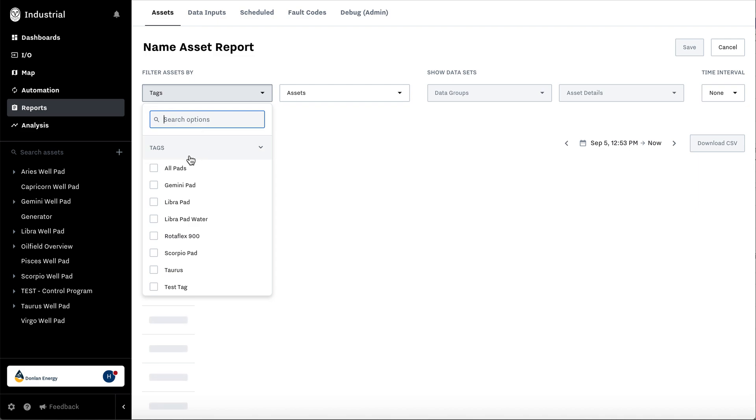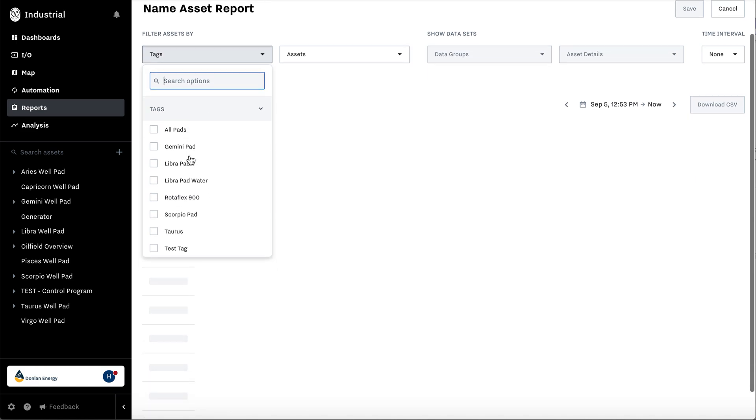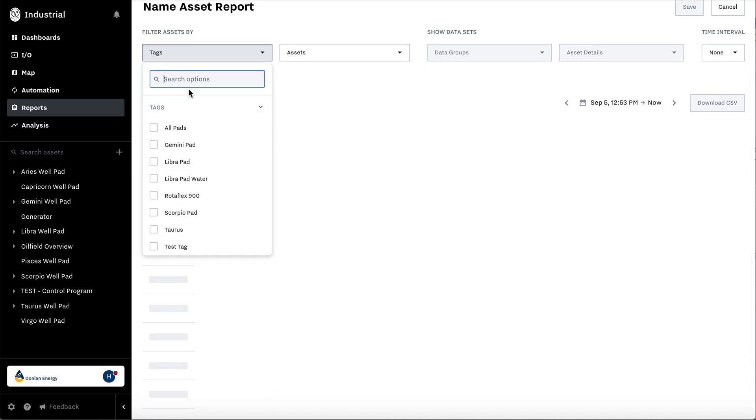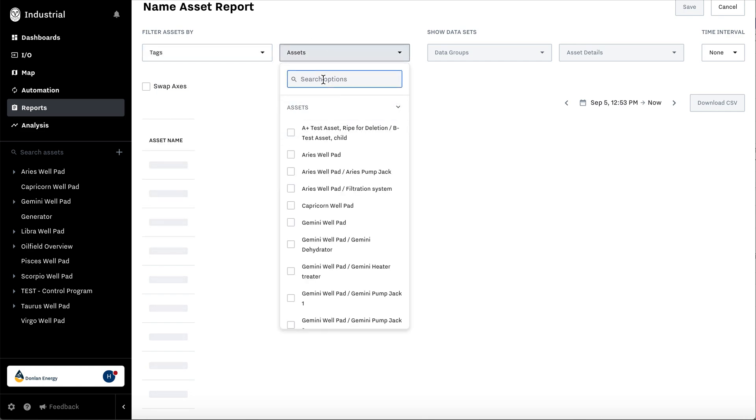You can select all of the assets with a specific tag. You can search, or you can select all of your assets.